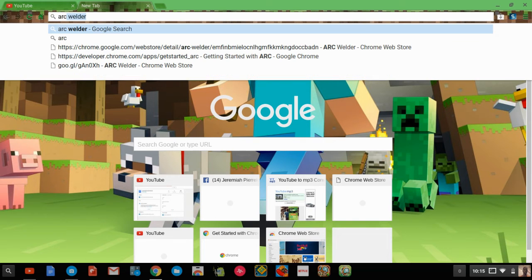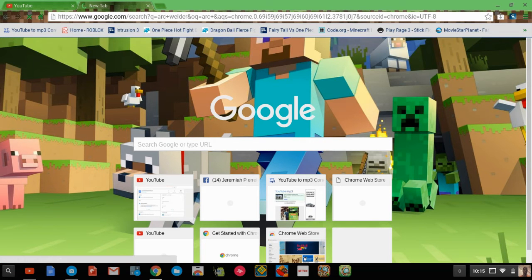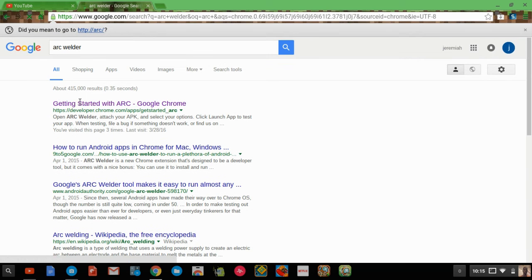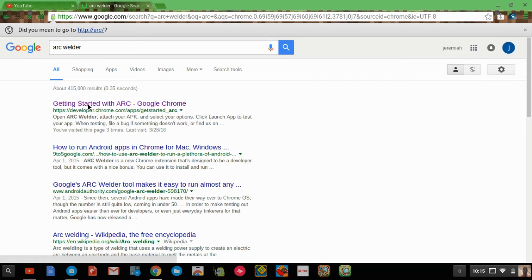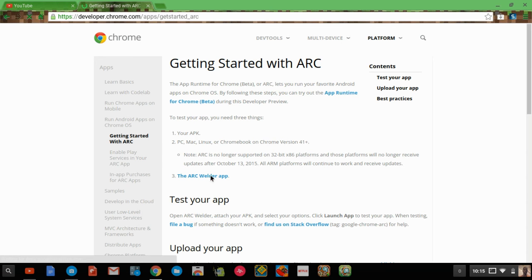First, we're going to go to a new tab and put Arc Builder. Then I'm going to click Getting Started with Arc. It's going to say 'test your app,' but above that it's going to say the Arc Builder app, so I'm going to click it.